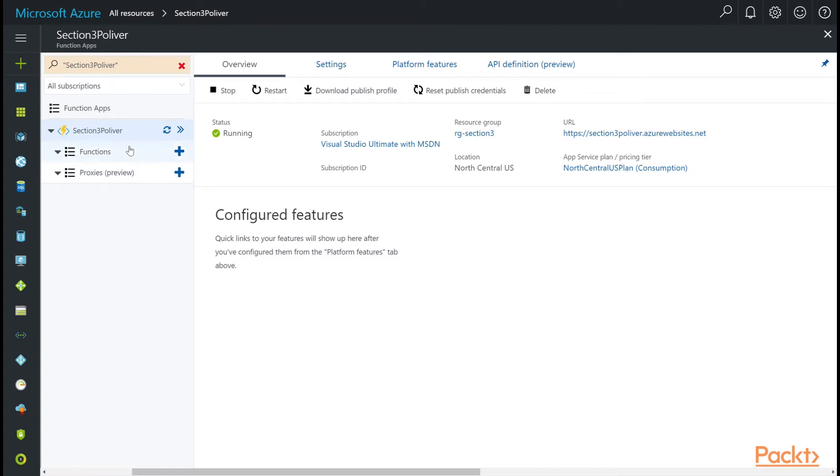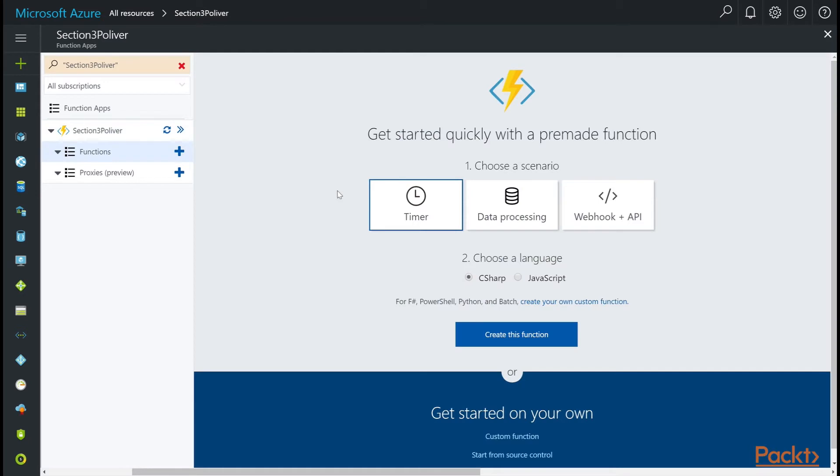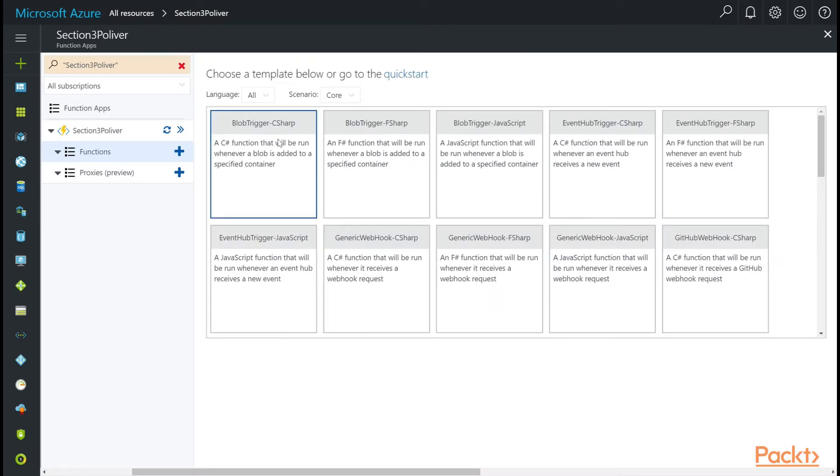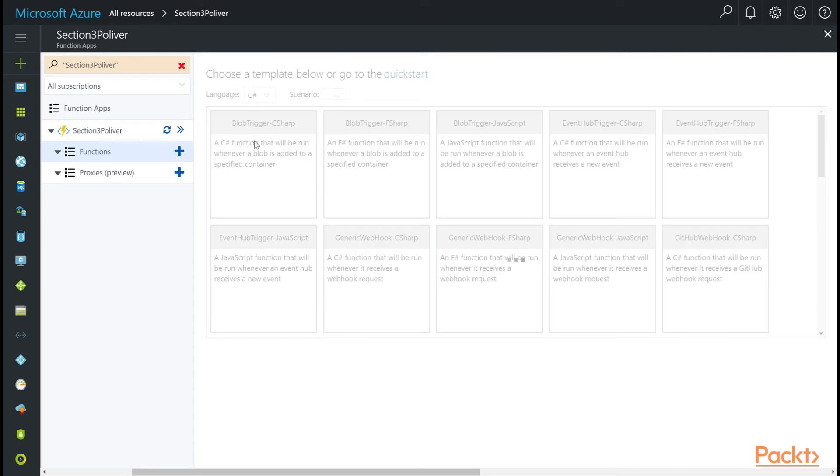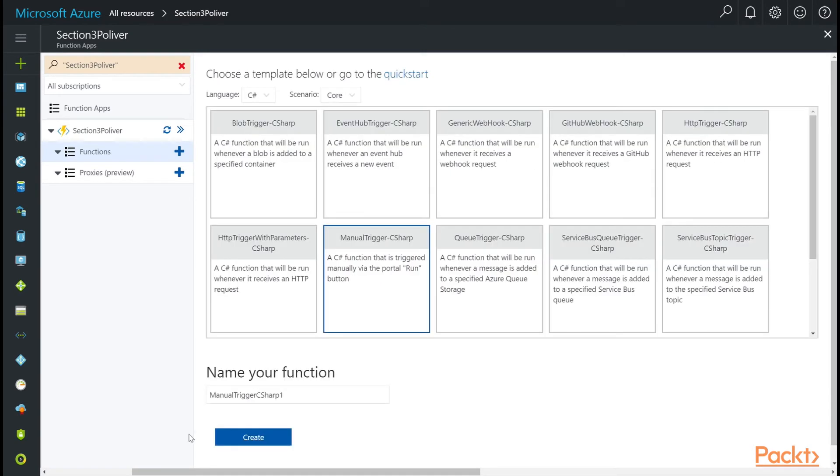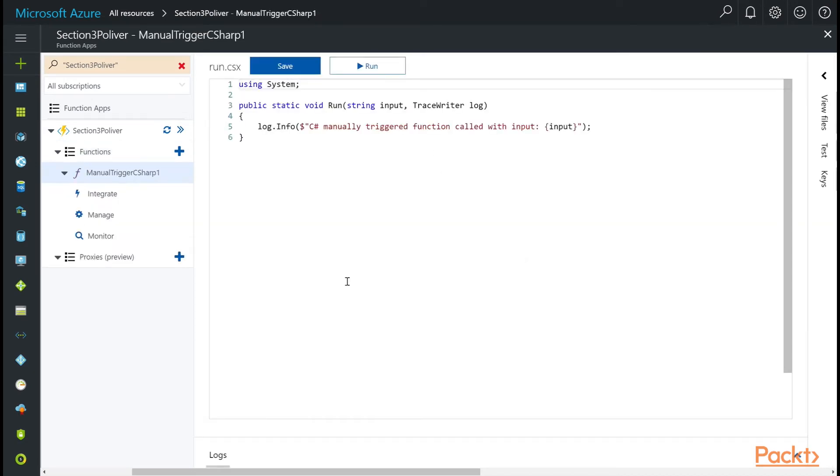In order to create a new function, click over here to the right on the blue plus. And here we have a familiar-looking screen. So let's just do a C-sharp, and then we're going to say create your own custom function here. I'm actually going to choose C-sharp in this drop-down. And then we're just going to do a manual trigger. The default name is fine. Click create. And here we have a function that is manually triggered.